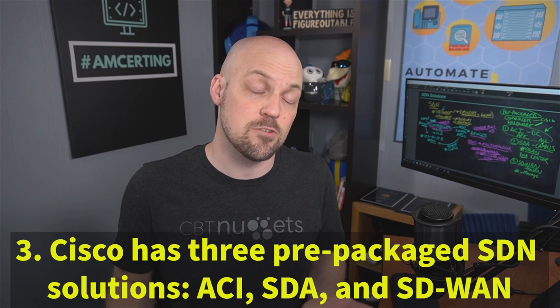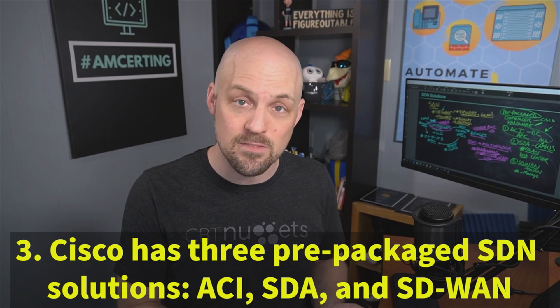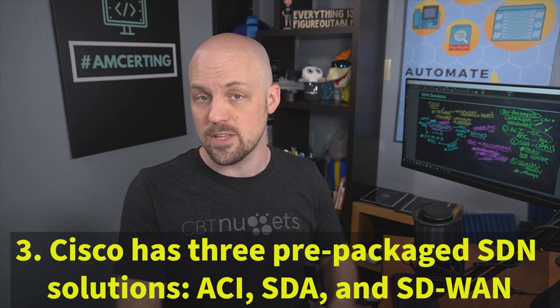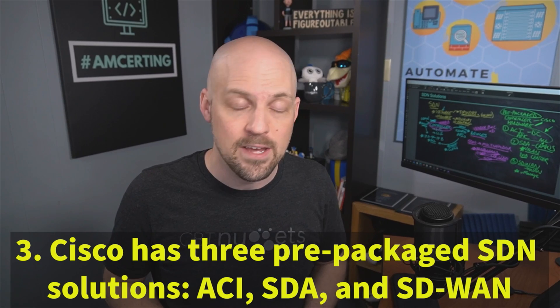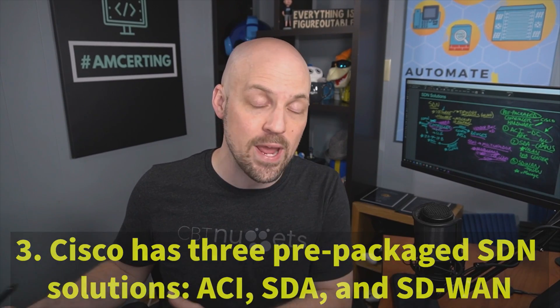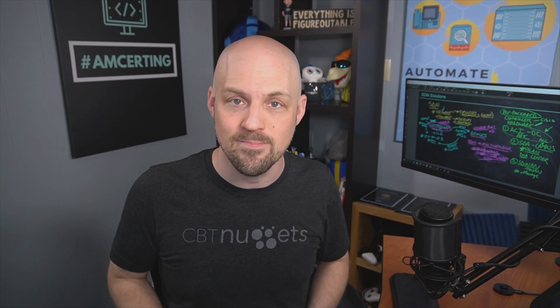However, understand that in the campus environment, we have the software defined access solution, that'd be SDA. And in the WAN space, we have software defined WAN or SD WAN.